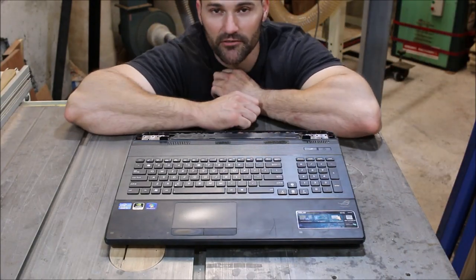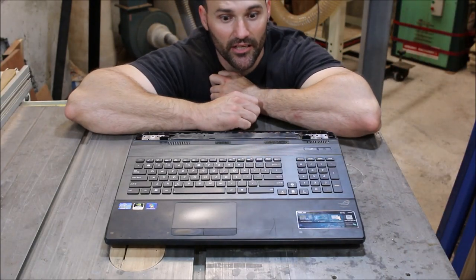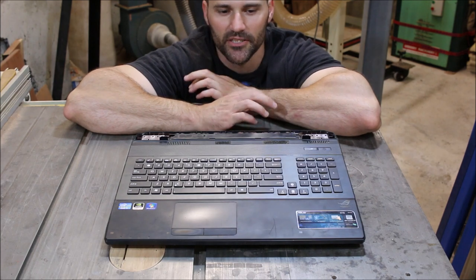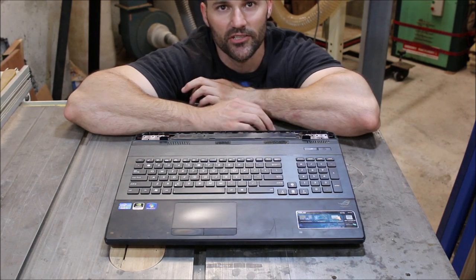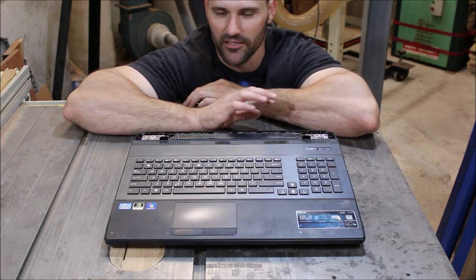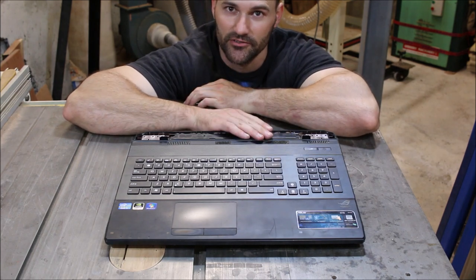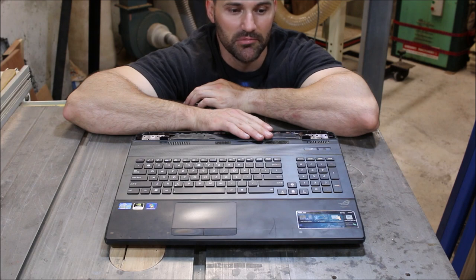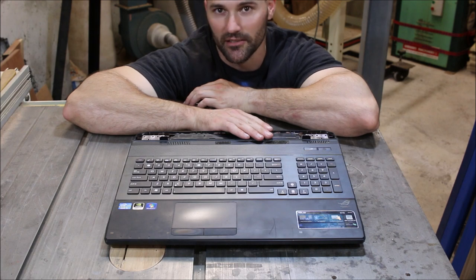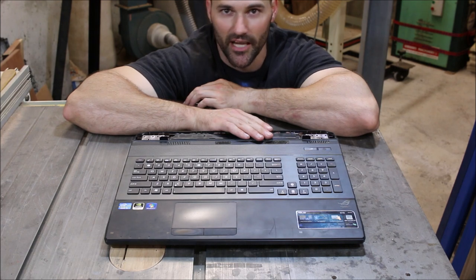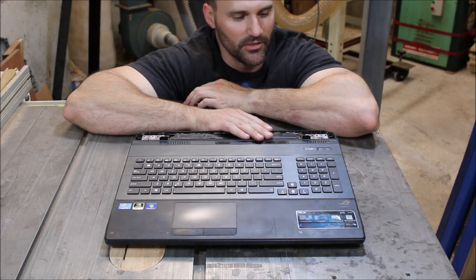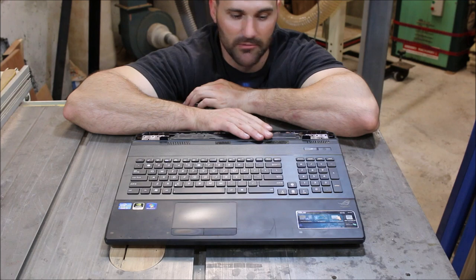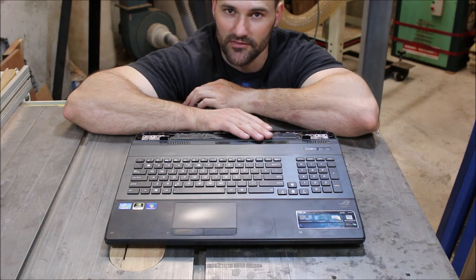So my laptop died recently and I thought I'd lost all my data, but I did a bit of research and it turns out you can just pull out the hard drives and plug them into another computer and they act as an external hard drive. So that's what gave me the idea for this video.